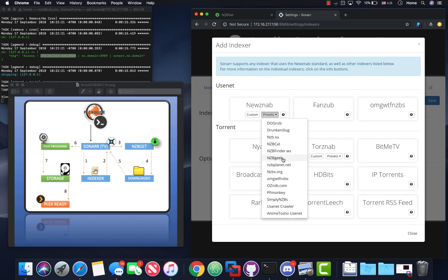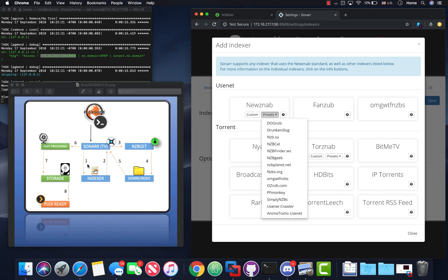NZBGeek has a lifetime subscription and they've been honoring it. NZB Planet also offers a lifetime subscription — I purchased it three years ago and they still honor it. OMGnzb is actually pretty good. NZB Cat is a good cheaper alternative. DogNZB was one people always chased but they moved from a lifetime model to a yearly model. Drunken Slug is a pretty good cheap alternative, as is NZB Zoo.